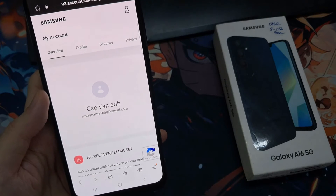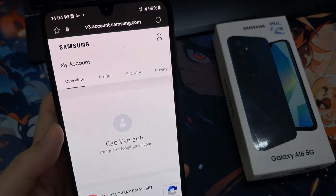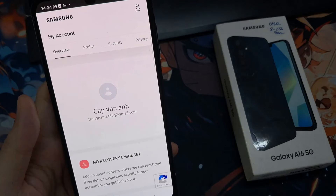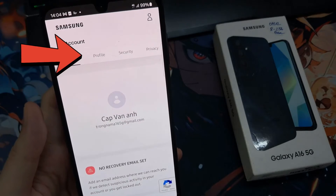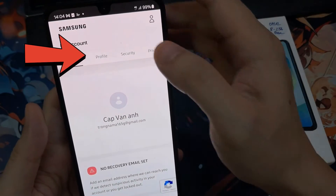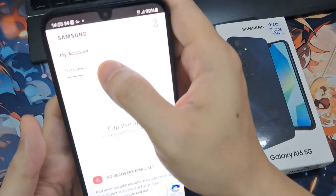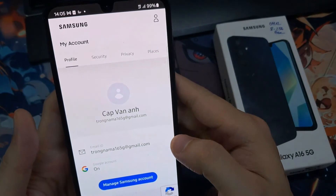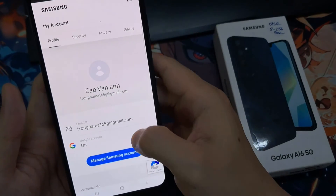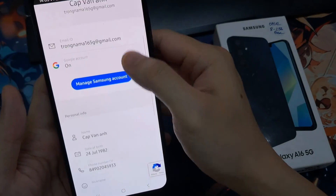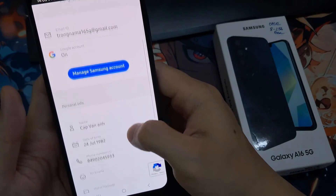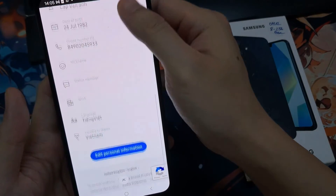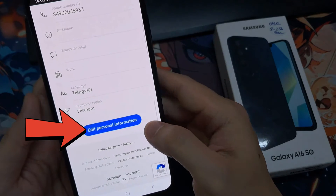Once you have signed in to the account, tap on the profile button and click on the profile right there. At the top tap on profile. Then scroll down to the bottom and tap on edit personal information.